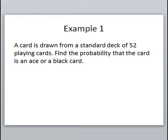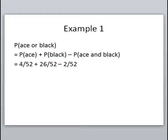Find the probability that the card is an ace or a black card. Try to picture the deck — we've got our aces: a heart, a spade, a club, and a diamond. Two of those are red and two are black; the clubs and spades are the black cards. So we have overlap — these events are not mutually exclusive because it's possible to be both an ace and a black card. To find the probability of an ace or black, we find the probability it's an ace, add the probability it's black, and then subtract the probability something's in the overlap.